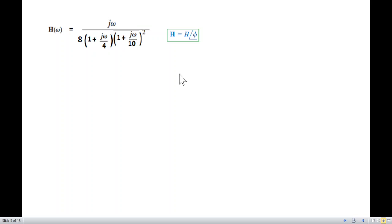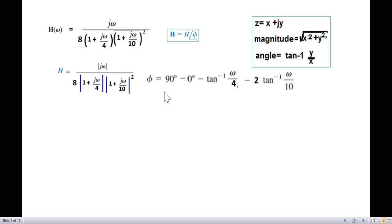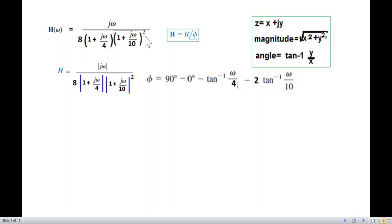We write the transfer function in magnitude and phase angle form. The magnitude part is separated, and the phase angle is written using the rule that for x + jy, the angle is tan⁻¹(y/x). So the phase angle is tan⁻¹(ω/4) for the first term, and 2·tan⁻¹(ω/10) for the squared term.